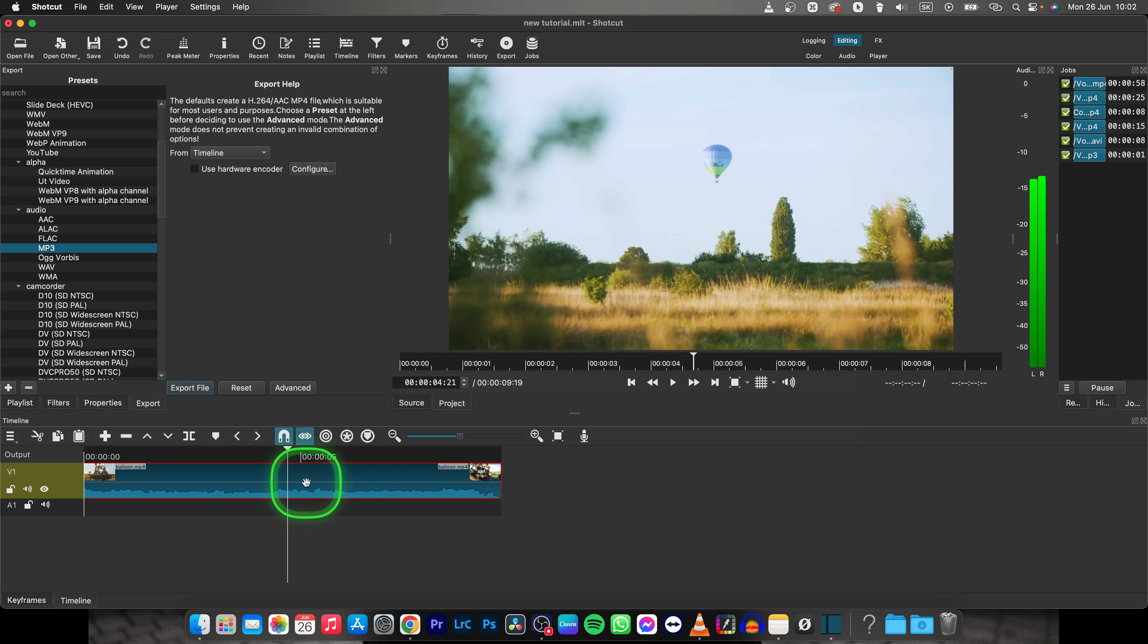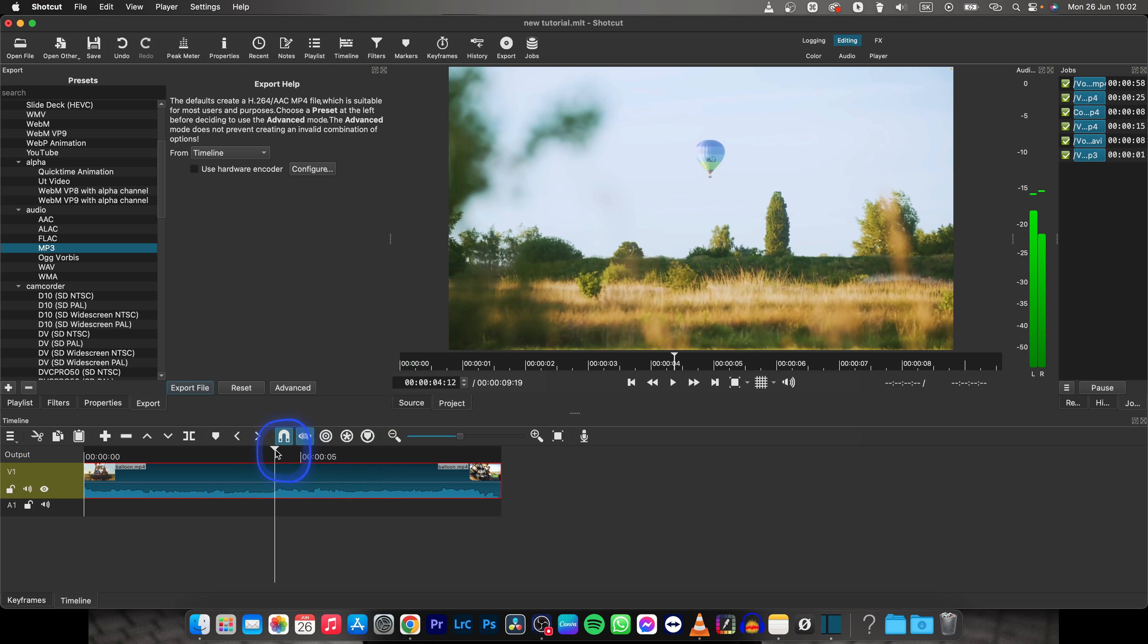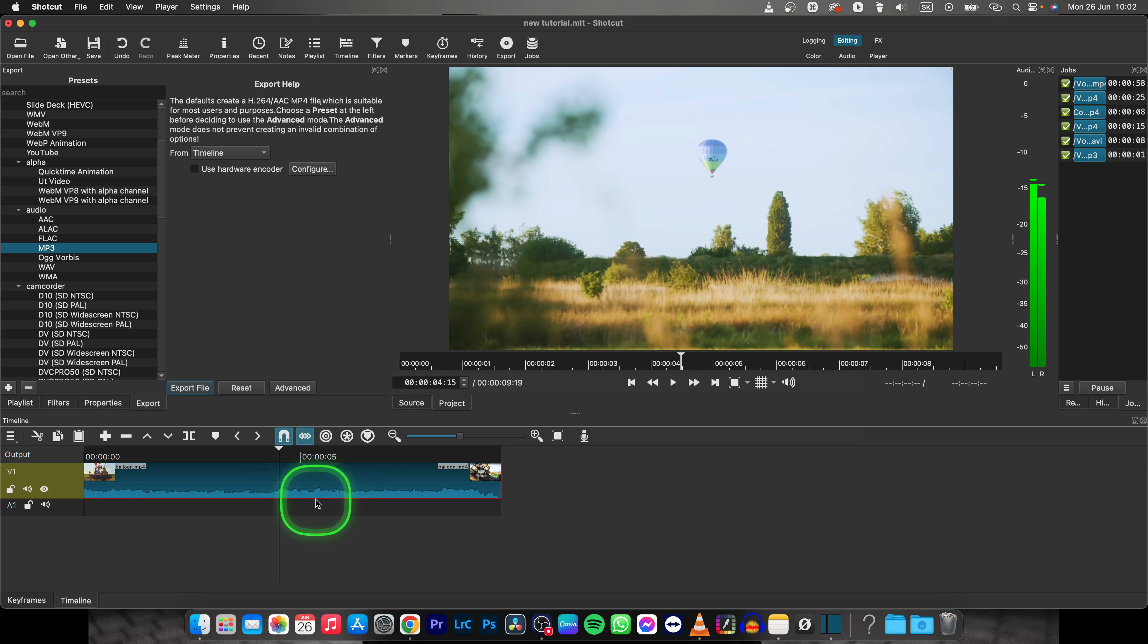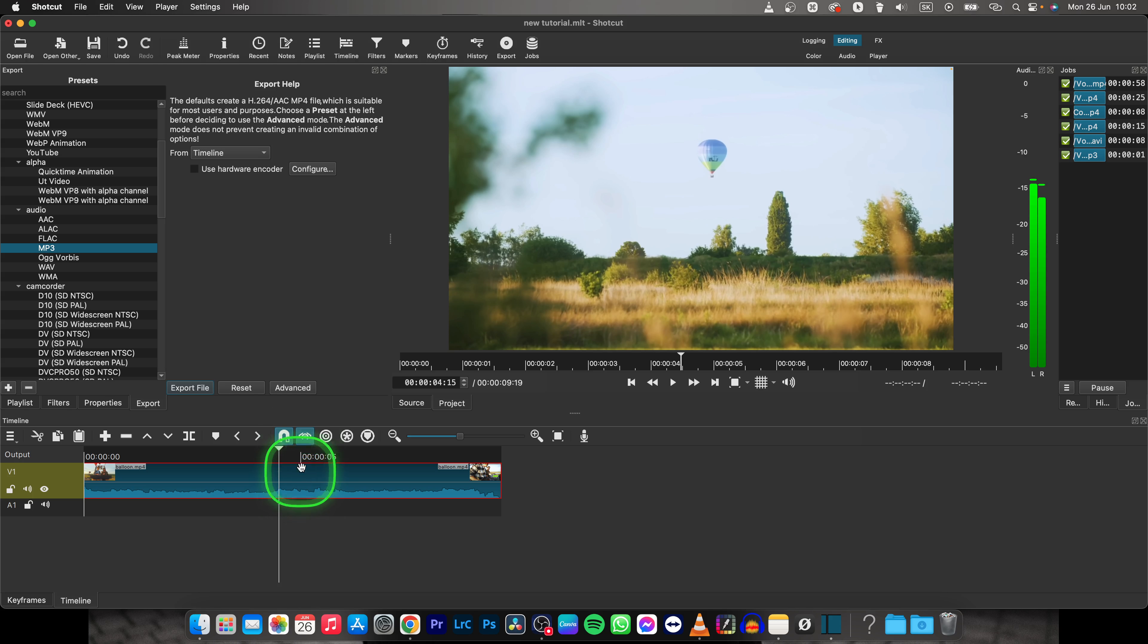First thing you will need to do is to find the frame that you want to export. So I want to export this frame, so I will put my playhead right where it is on my timeline.